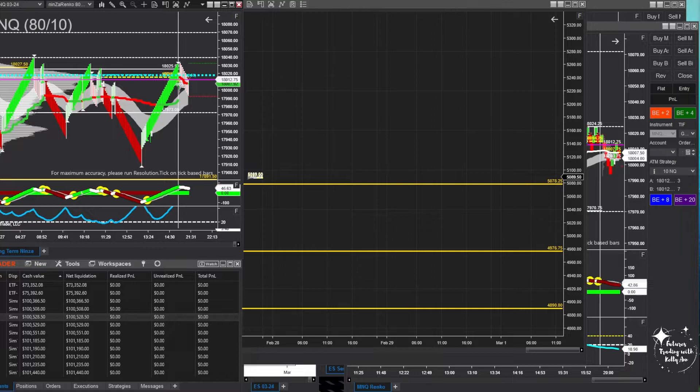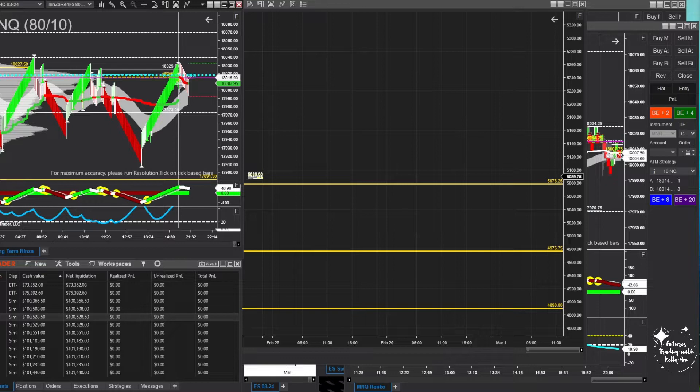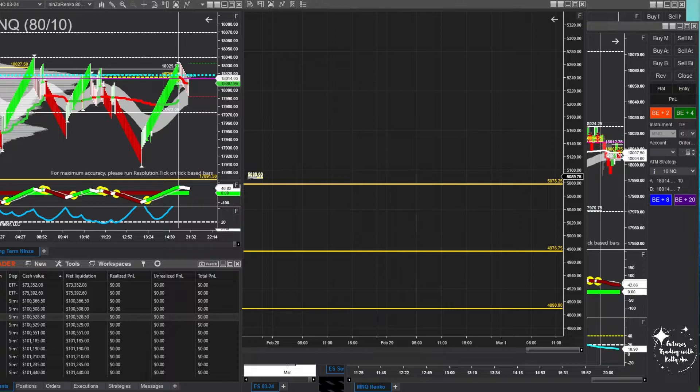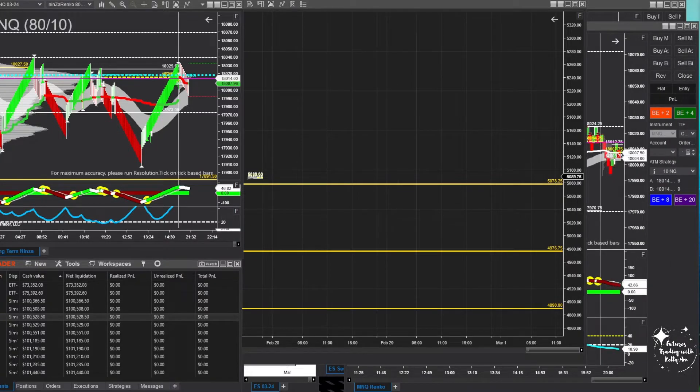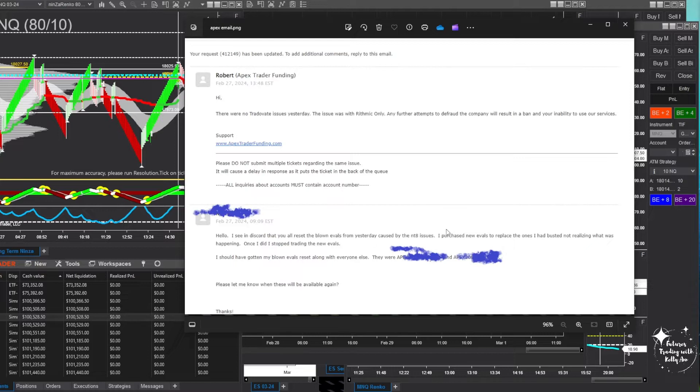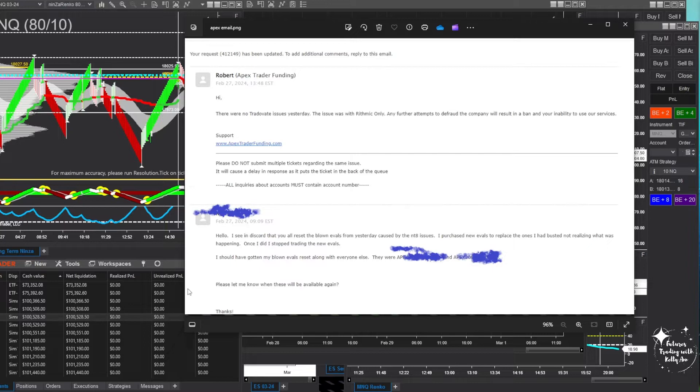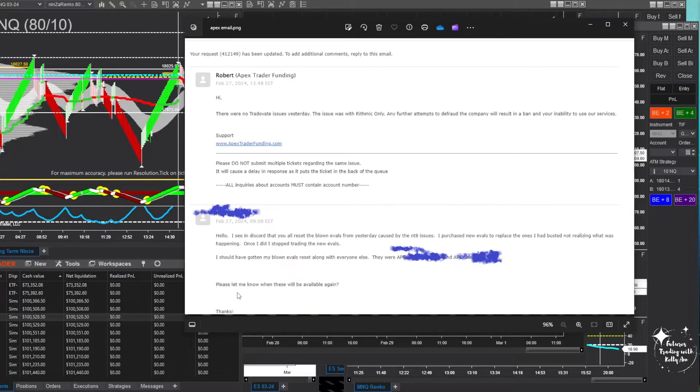I noticed mine weren't reset, so I sent an email to support and said, you know, hey, I see in Discord that you all reset blown accounts from yesterday evals caused by the Ninja Trader 8 issues. I purchased new evals to replace the ones I had busted, not realizing what was happening. Once I did, I stopped trading the new evals. I should have gotten my blown evals reset along with everyone else. Here were the account numbers, please let me know when this will be available again.